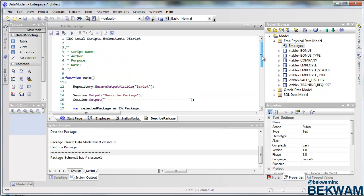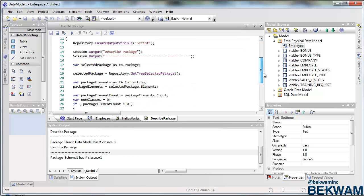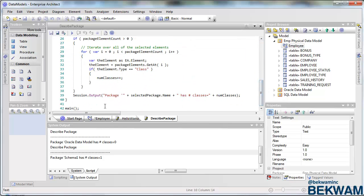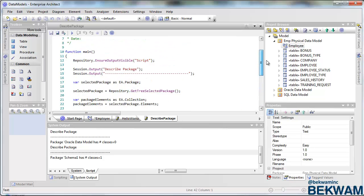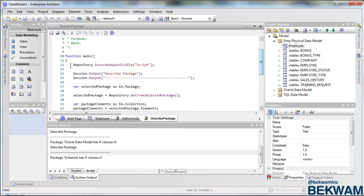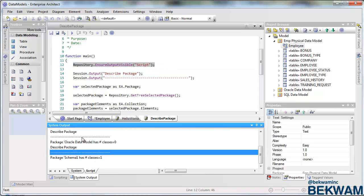So let me walk through the complete script here. We have a main and that seems to be just the boilerplate EA technique for your script design, provide a function main. And I ensure that the output is visible, which means that the system output, the script here is going to be displayed when I start the script.